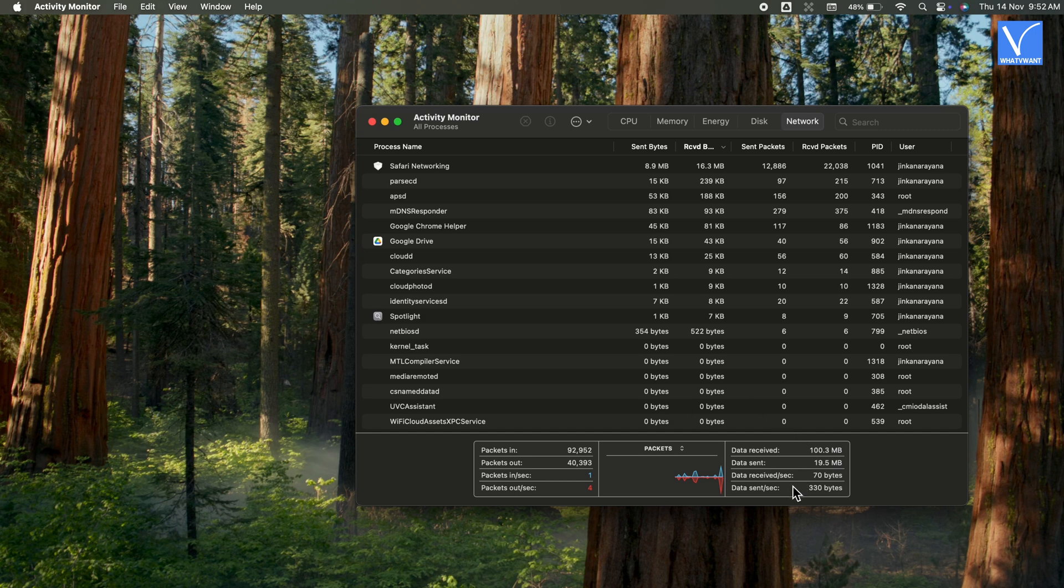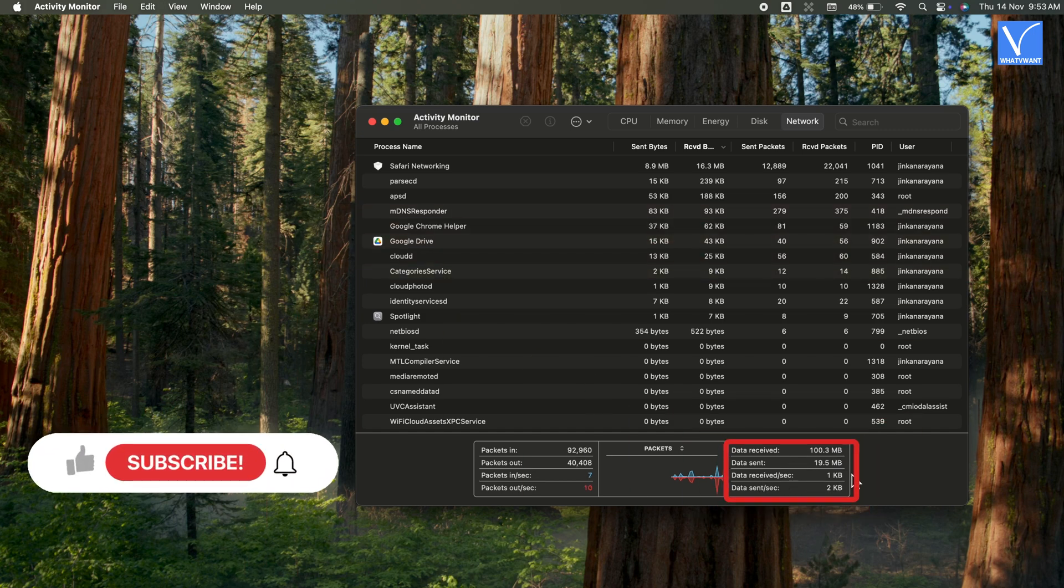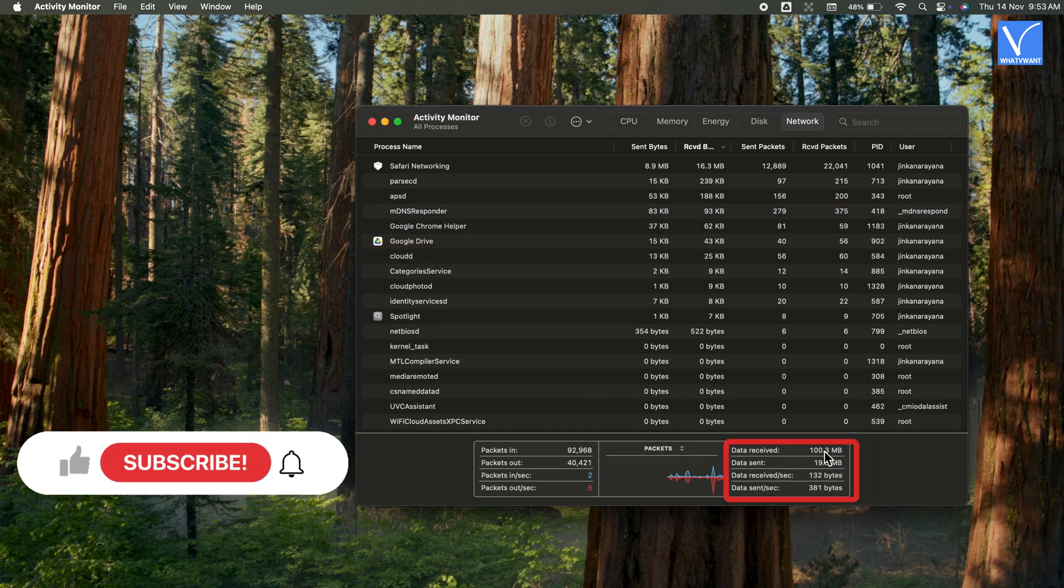At the bottom of the Activity Monitor screen, you can see total data received and sent.